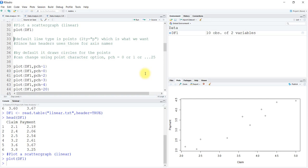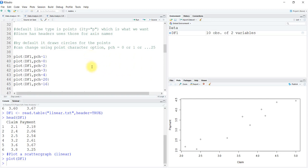You might have seen it earlier as well. By default, the scatter plot or plot function draws circles for points. It can be changed to any other option using the pch argument.